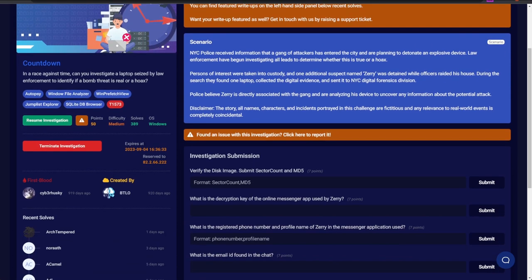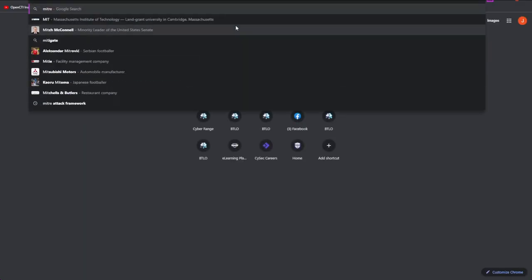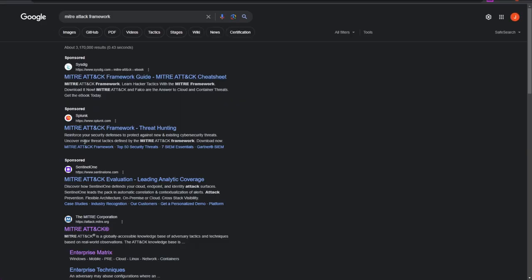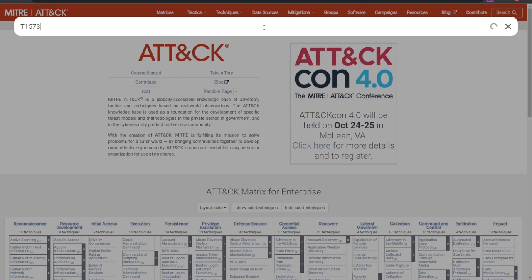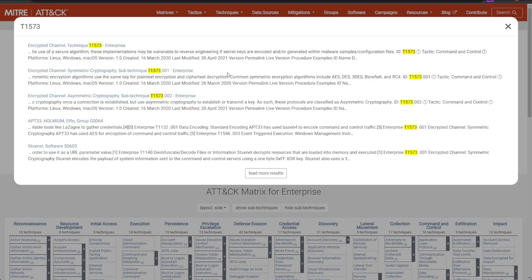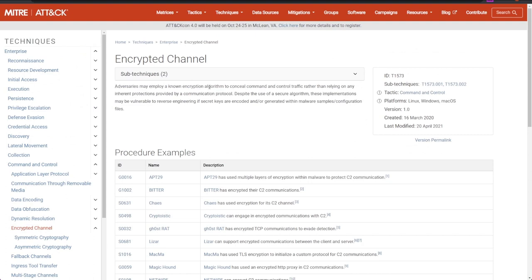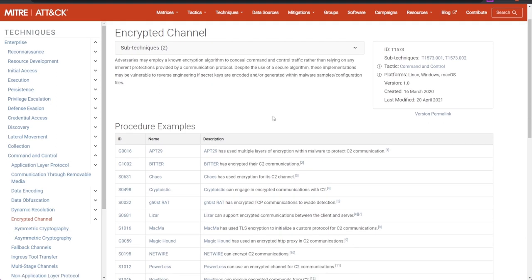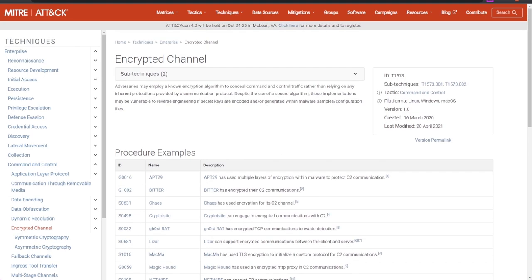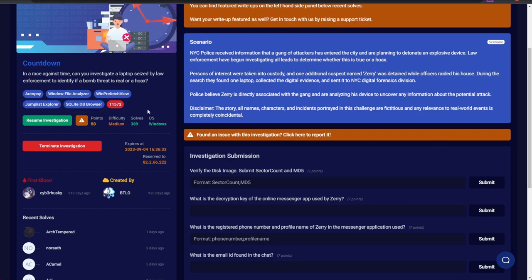On the left we can see the tools featured in this lab: Autopsy for hard drive disk forensics, Windows File Analyzer, Windows Prefetch Viewer, Jumbo List Explorer, and SQLite DB Browser. The technique being used references the MITRE ATT&CK framework — specifically an encrypted channel technique, meaning adversaries may employ a known encryption algorithm to conceal command and control traffic. So we'll keep an eye out for some kind of encrypted method of communication.